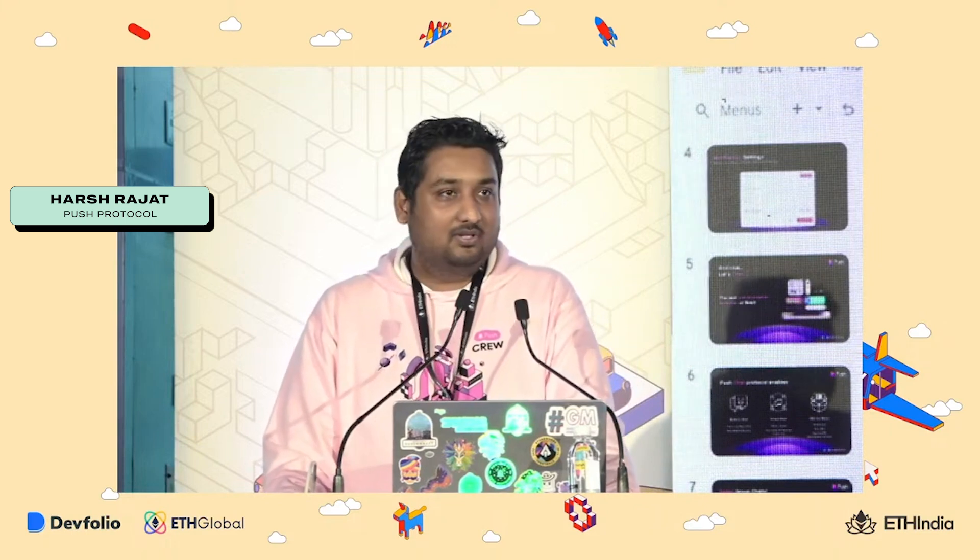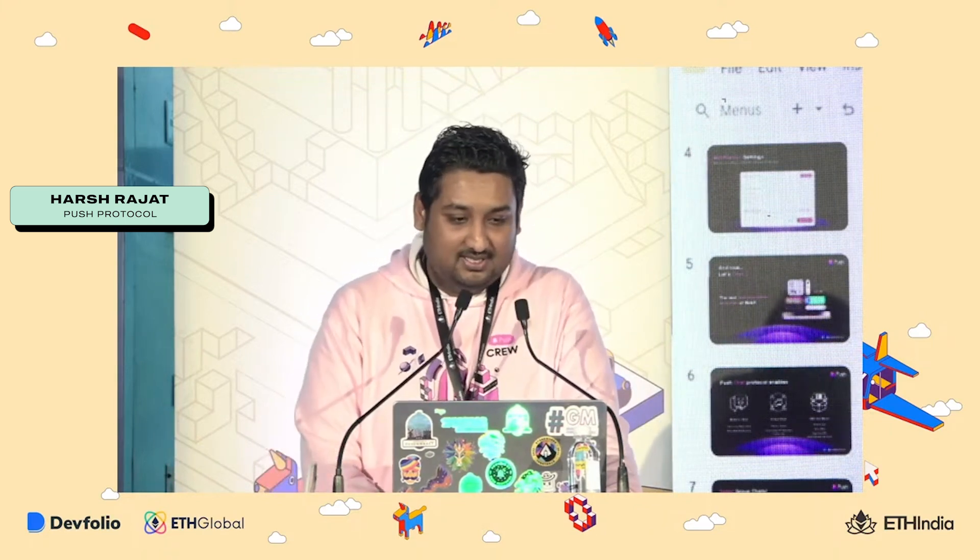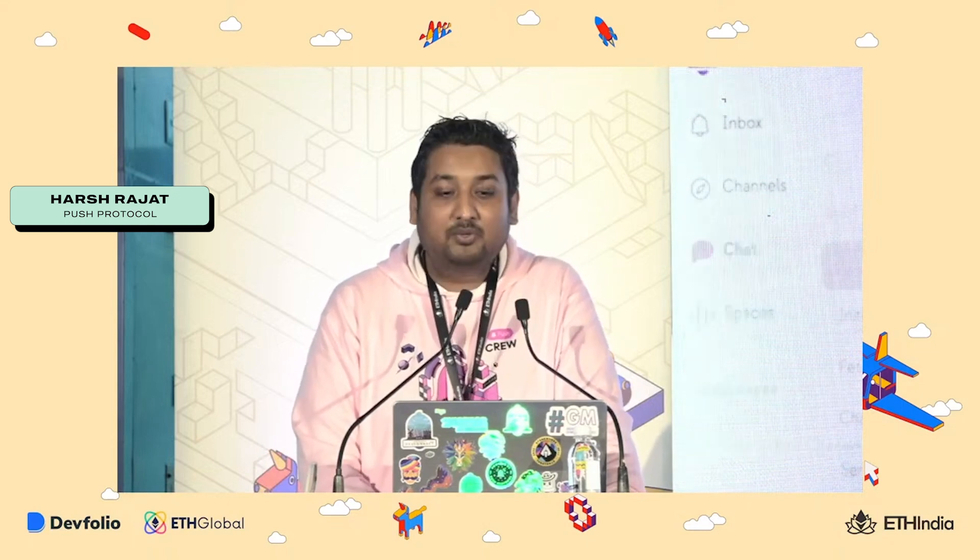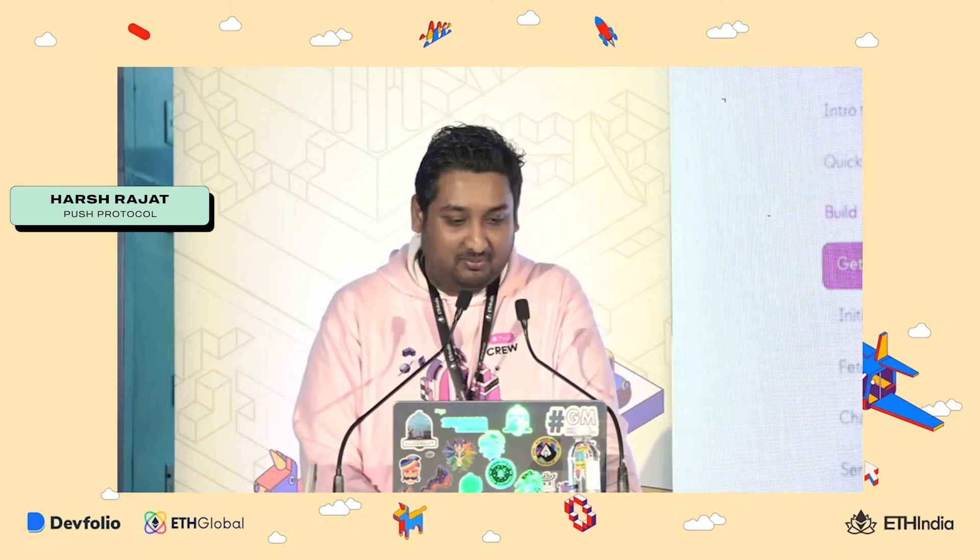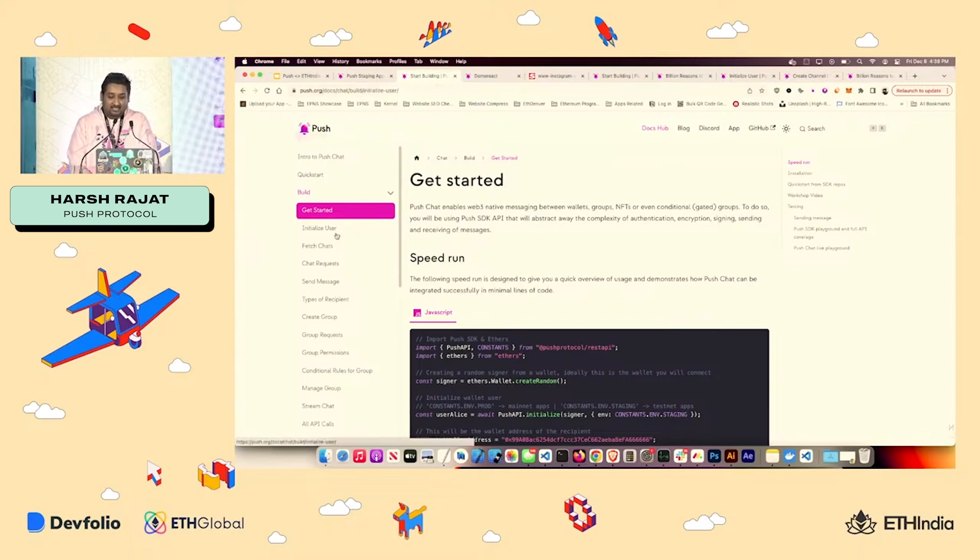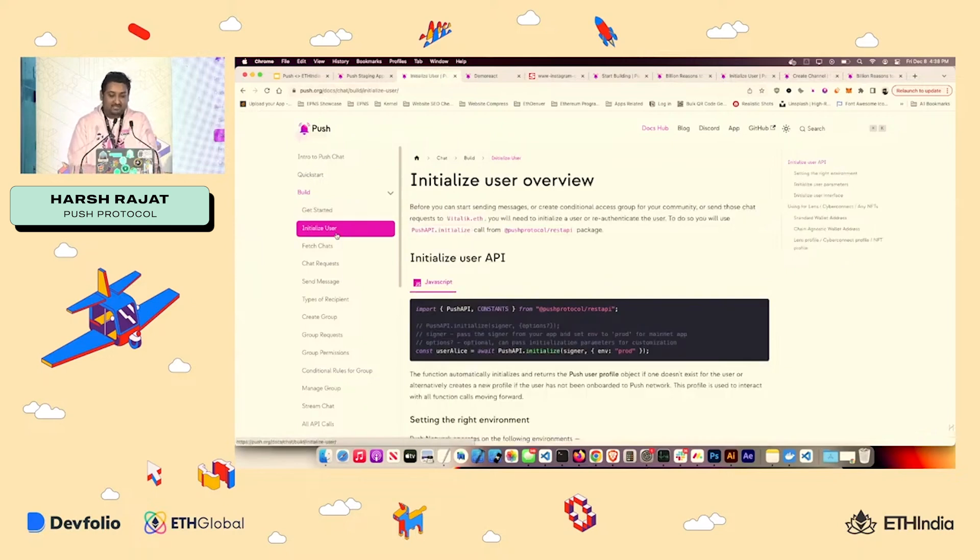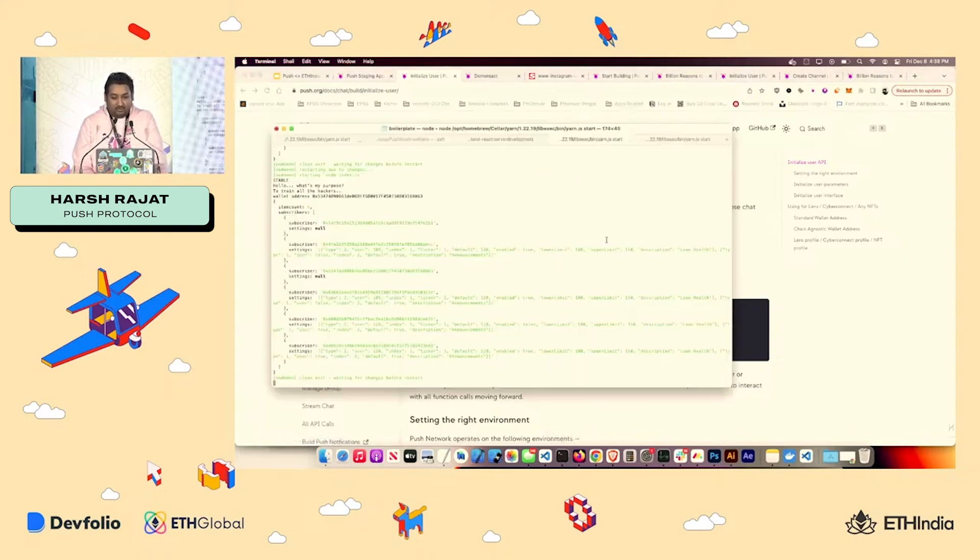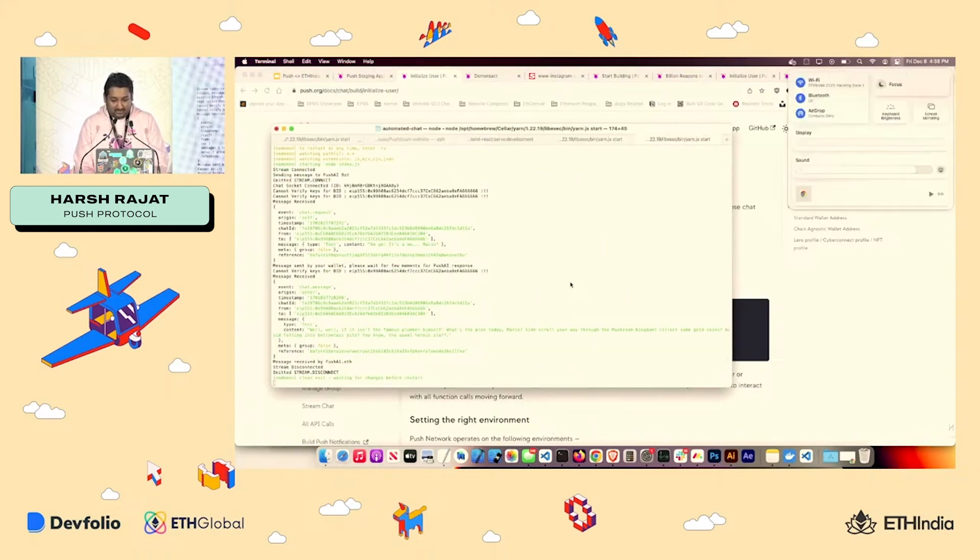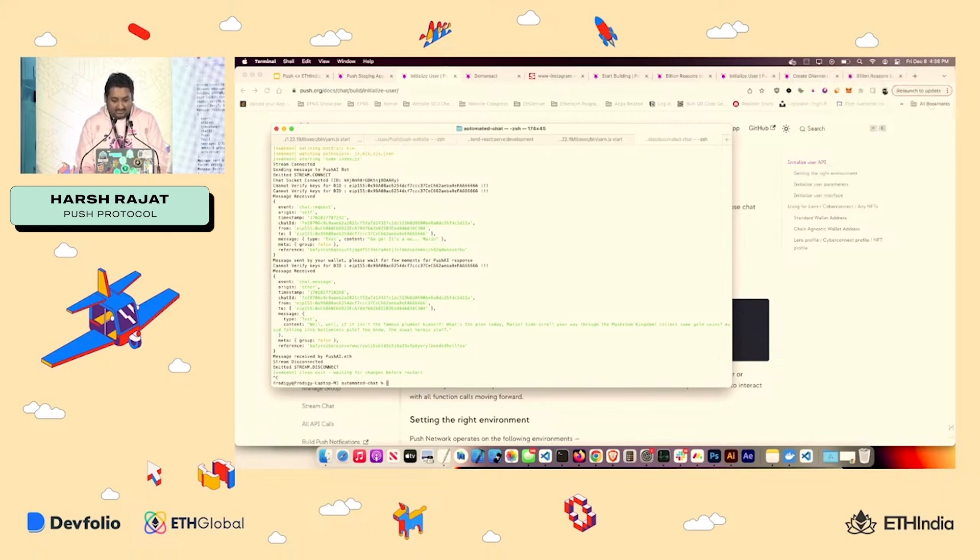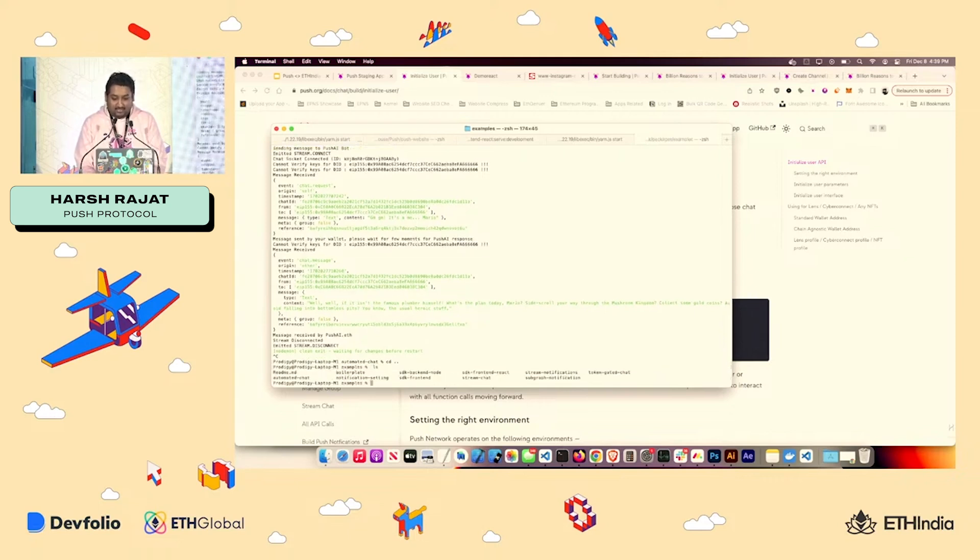All right. So no questions. Because I have two minutes, I can probably retouch on things. Go to push.org/docs. That's the best way to start. Everything that you do will start from initialize user. All the API calls are there. If you want more help, the best thing you can do is get the push SDK out, like clone the push SDK and go to packages and example.